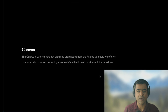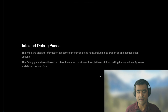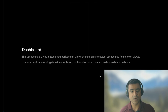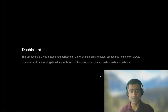Users can also connect nodes together to define the flow of data through the workflow. On the right side you have Info, which gives you all the information about a selected node, its properties and configuration options, and you can debug in real time — the debug pane shows the output of each node in that flow. Dashboard is an additional component not available by default, and I'll show how to install it and create a custom dashboard in the next video.